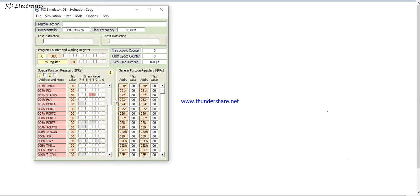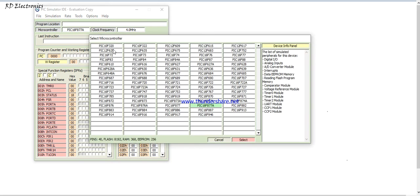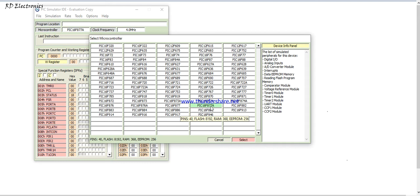Here lots of features are available for the PIC series microcontroller. Here we choose the microcontroller. Here lots of microcontrollers like PIC 10, PIC 12, F series, PIC 16F series. So I choose PIC 16F877A microcontroller.